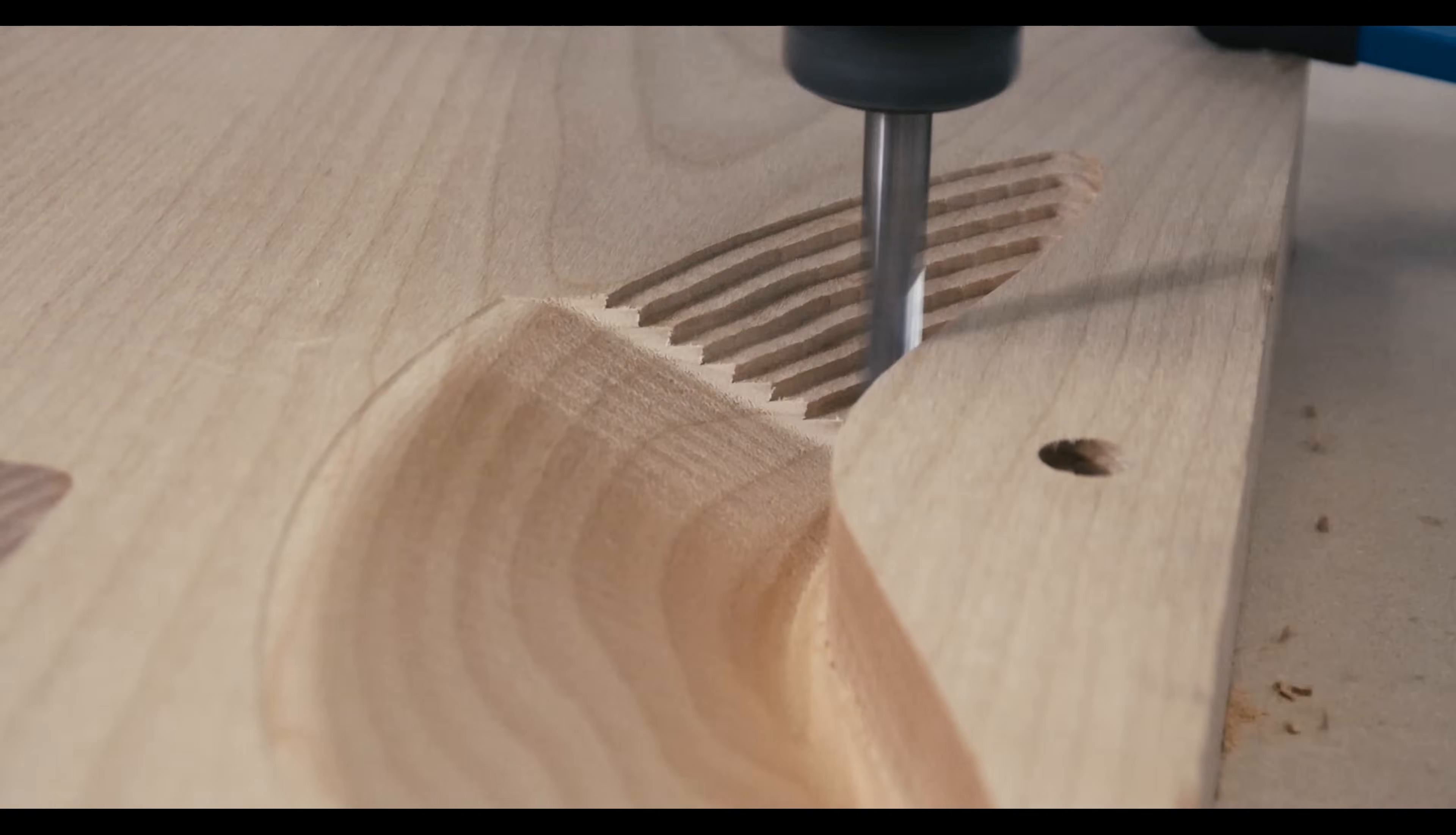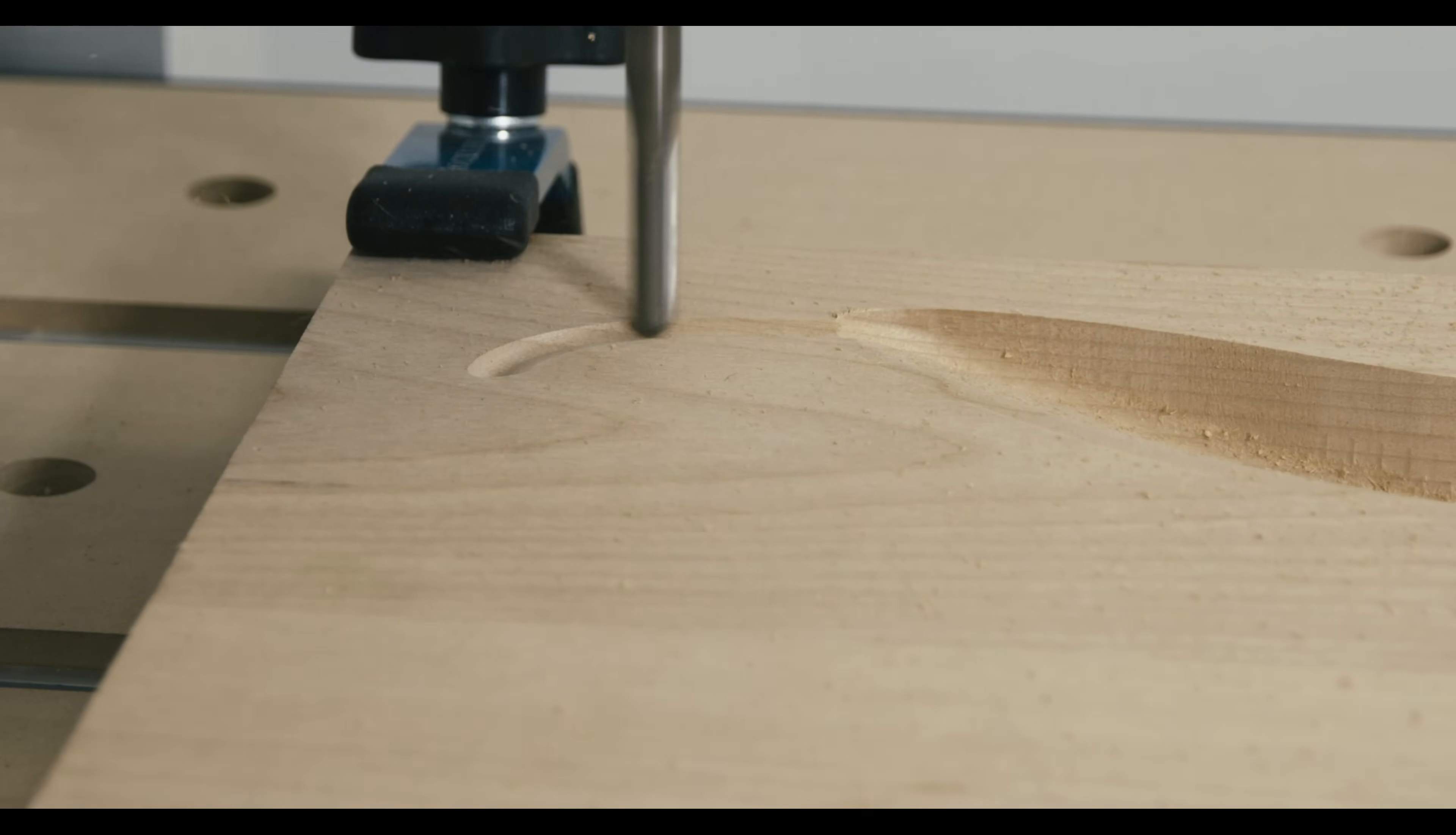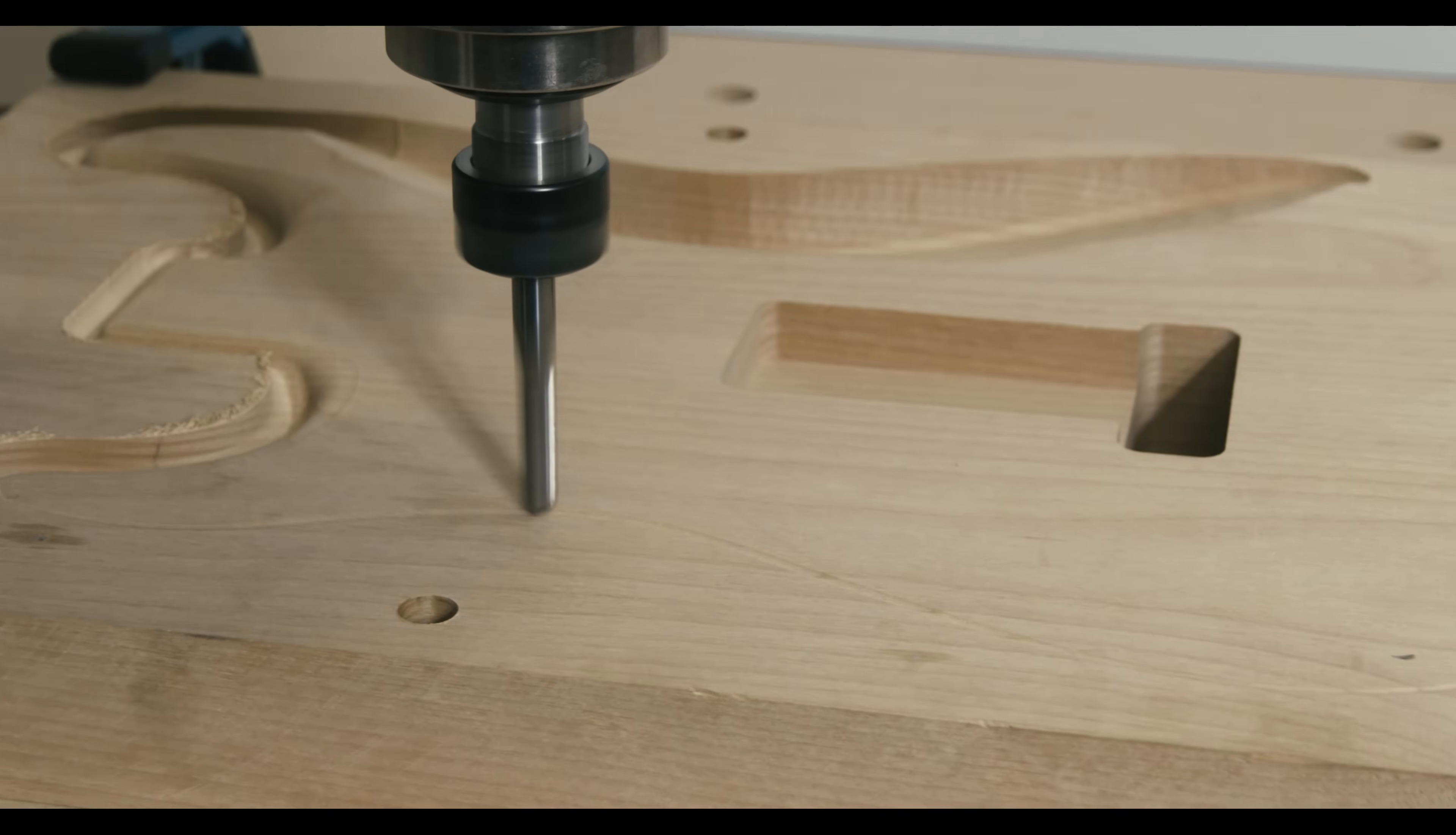Next, we're rounding over the part. And to do that, we're going to use that ball end and it's going to do passes slightly over from the previous one until it achieves whatever 3D shape we want.